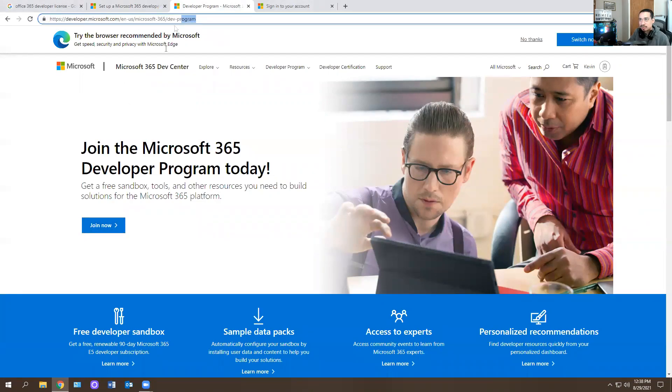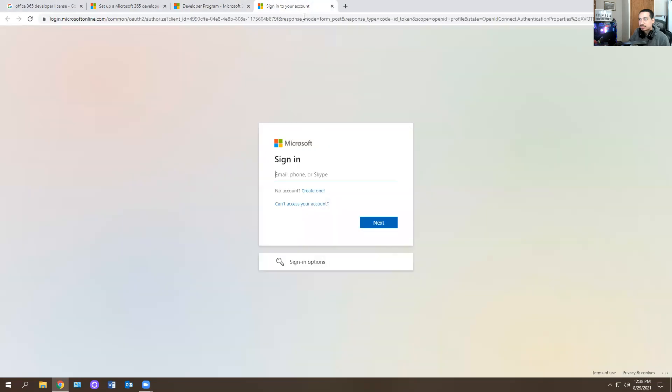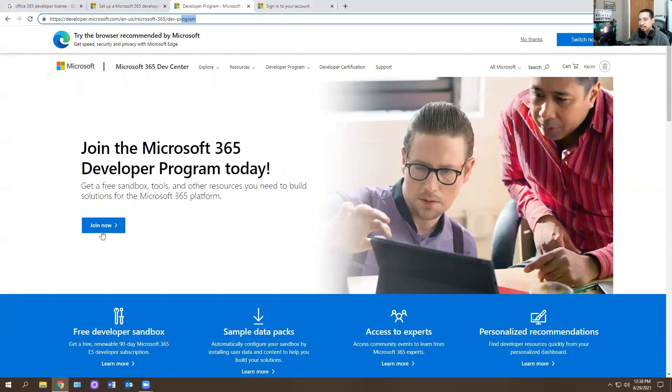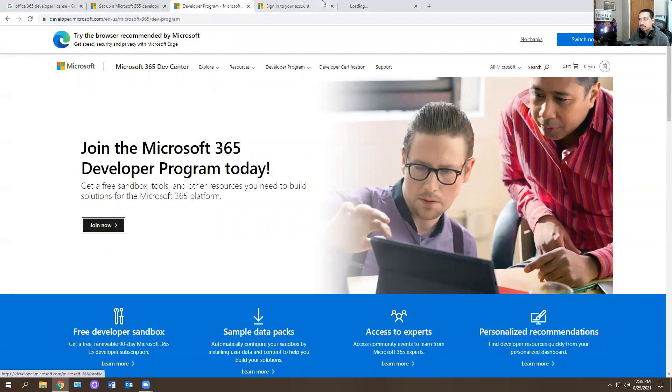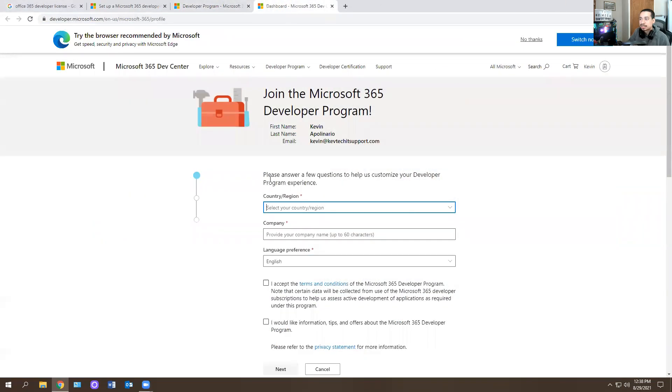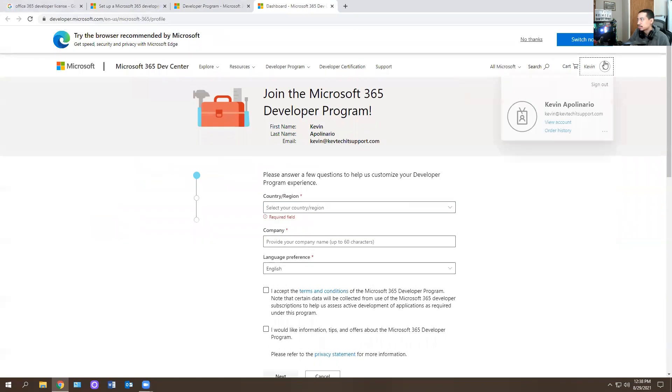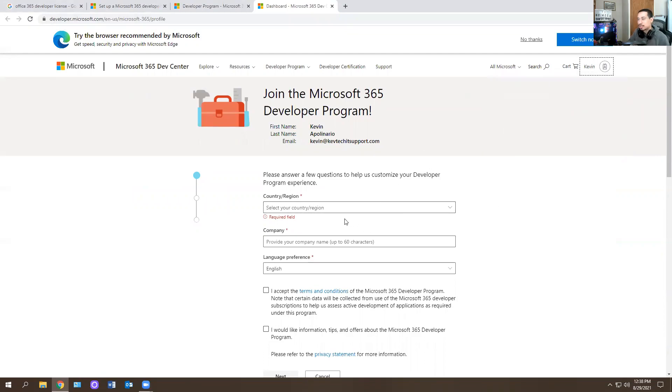It's called the dev program. You click join now, which is what I'm going to do right now. I'm going to open it up real quick. I already logged in. You have to have a Microsoft account to log in, obviously. So just make a generic random account and then you should be good to go after that.